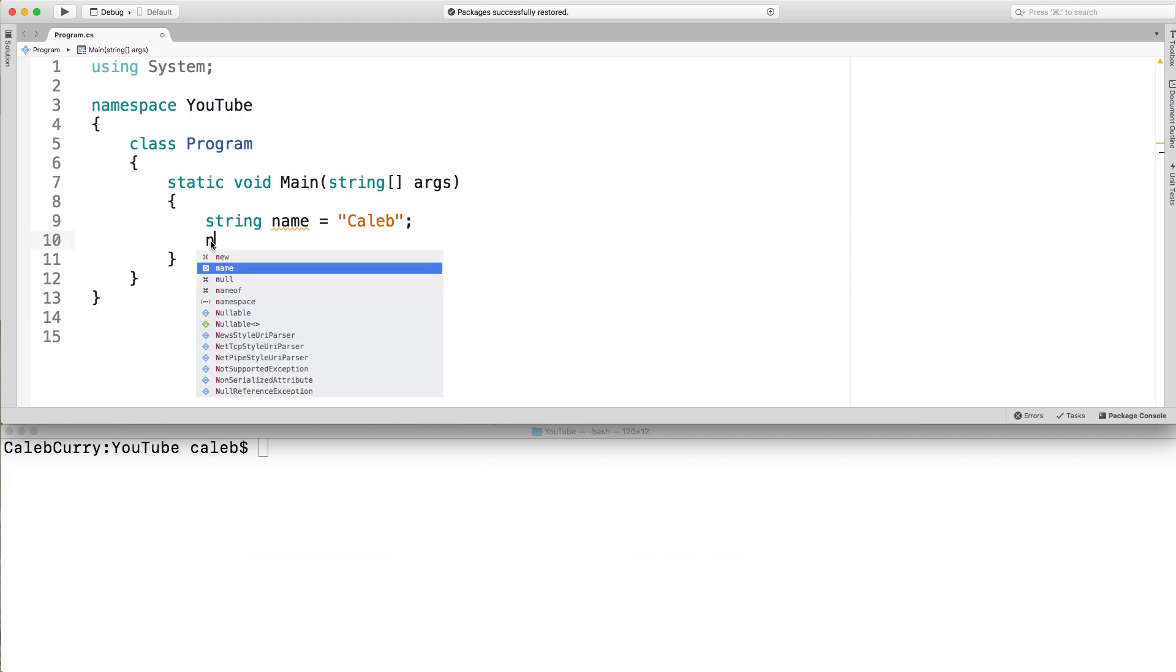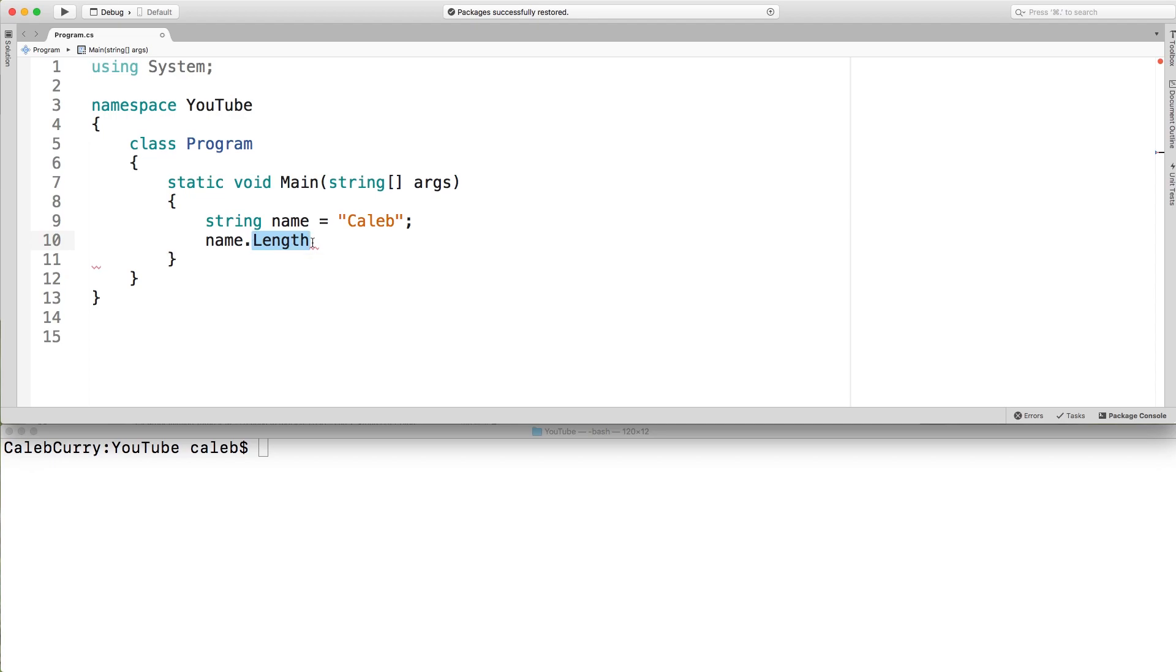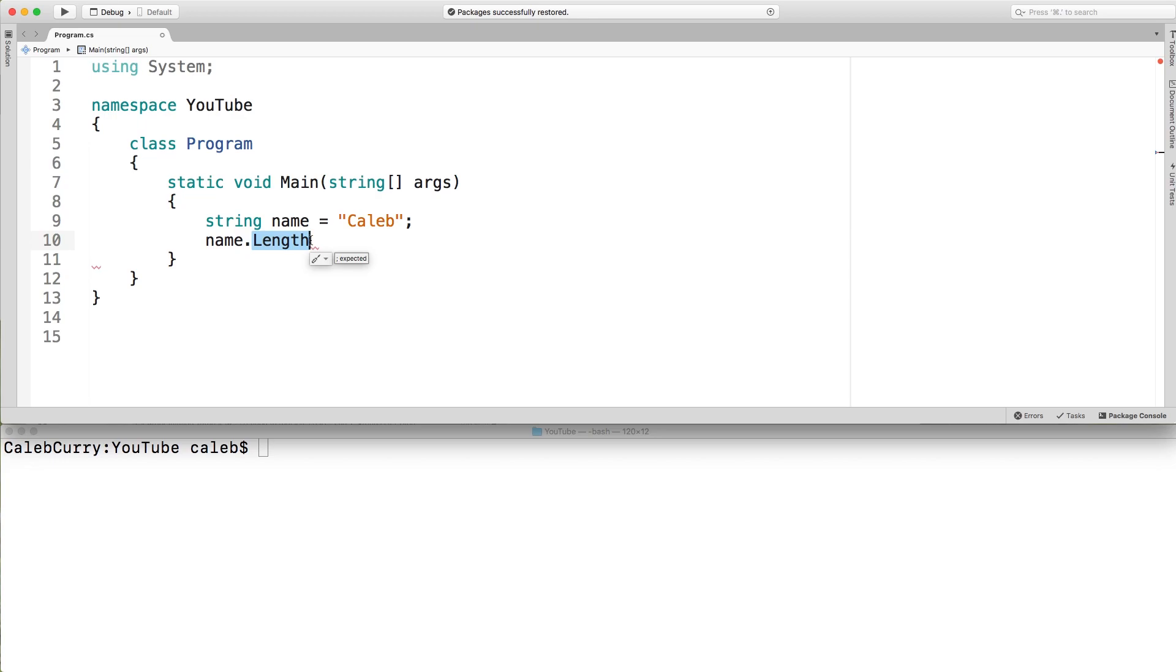So the only property is really simple, and that is length. And what this does is it gets the number of characters. Very simple. Now the difference between a property and a method, just so we're clear, a property gives us a value, and a method will do something. And it can compute a value. So sometimes they'll both give us a value. But when we have a property, don't expect it to do anything crazy. It's just going to give us a number or whatever the return type is.